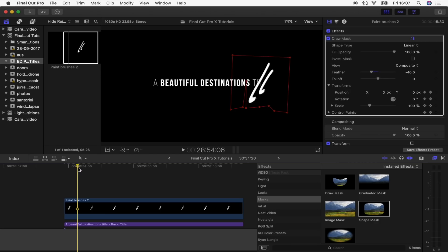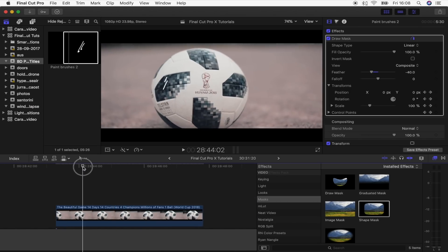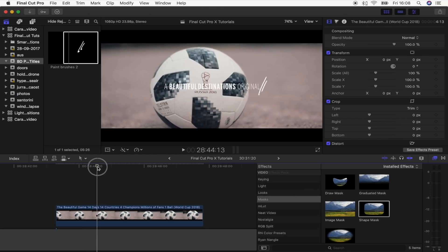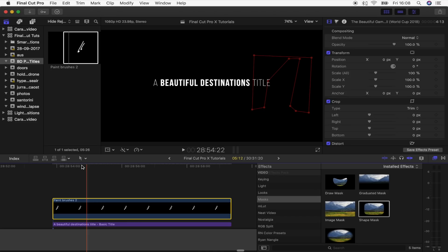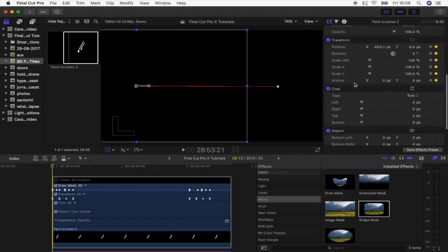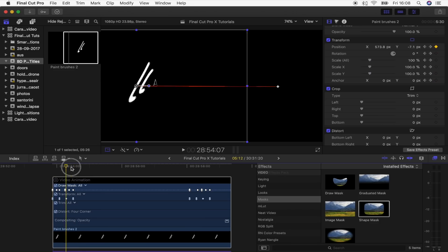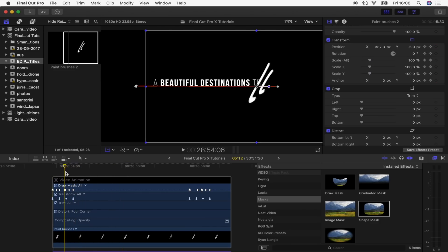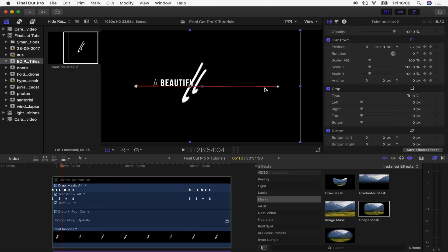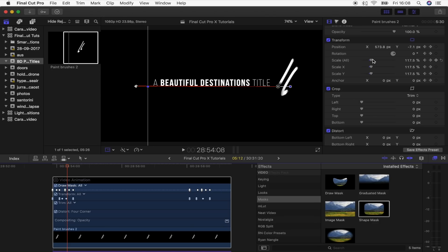There are a few more things you can do to make it better. In the beautiful destinations title, the graphics sort of grow as they move along. Go back to your keyframes, go to the very first one, and turn down the scale on your graphics so it grows as it goes along. You can also add a keyframe in the middle so it gets a bit bigger, and on the end keyframes you can add one where it gets smaller again.